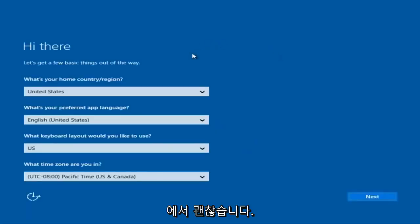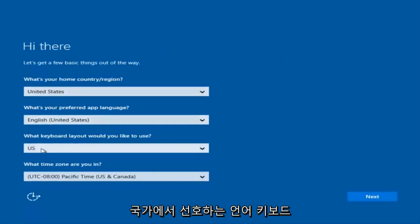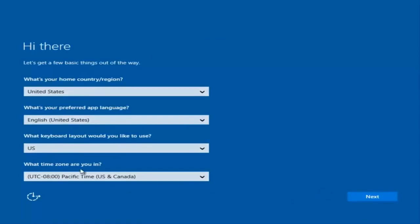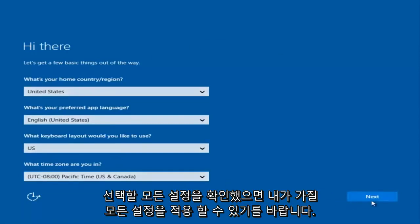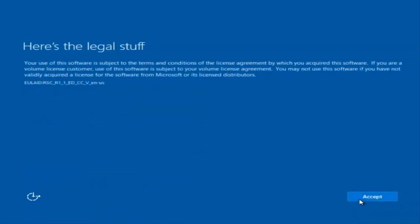At this point, you're going to enter in some information. You're going to enter your country, preferred language, keyboard layout, and what time zone you're in. And then once you've checked all of that, you're going to select Next. It will begin applying these settings.